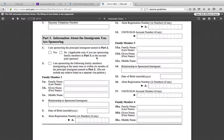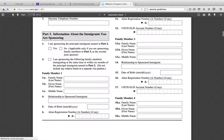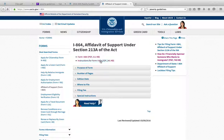The I-864A is basically an attestation that this person is actually going to be taking responsibility if there are any government charges. After you fill out these forms completely, you also have to include your tax returns, your current income, W-2s, and so on, to prove your income.